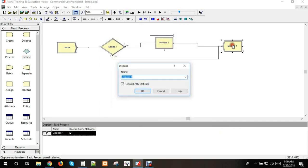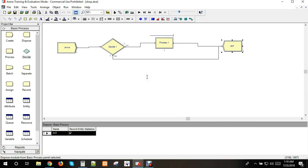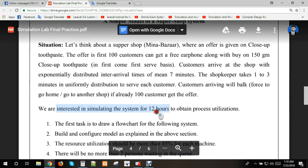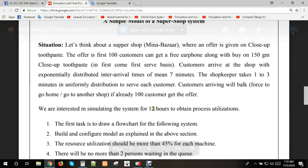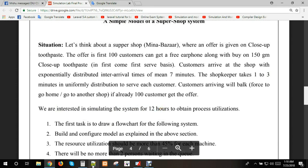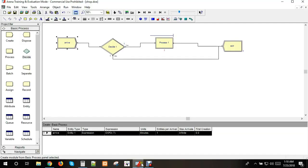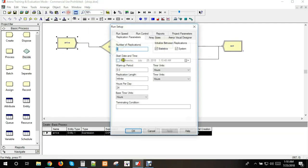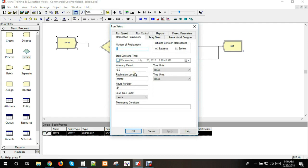Then we add the exit point. We configure the counter for customers who want to leave. We set up the counter and connect it to the model.